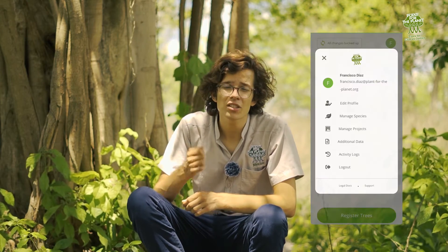Some of your team members might not know all the scientific names of the species you're planting. To make it easier to identify them in the field, you can add a photo and a locally used name to all your species.